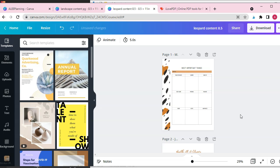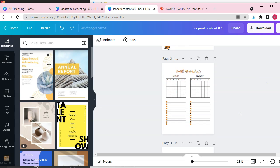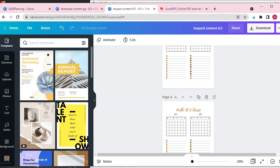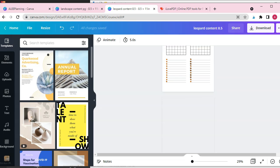I'm currently working on some pages for my digital planner inside of Canva. I have finished designing them, so now I'm going to save it as a PDF print.